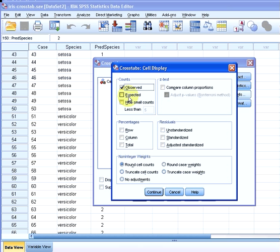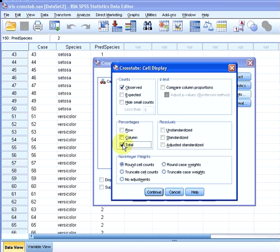Cells, what we could do there is put in the counts and the expected counts and we could also put in percentages. I'm going to put in total percentages, but it's also possible to look at row percentages and column percentages. And I'm going to leave everything else.